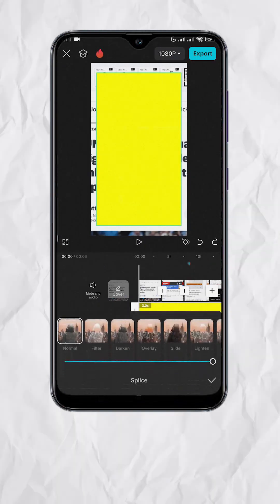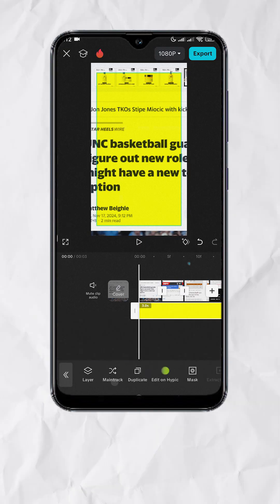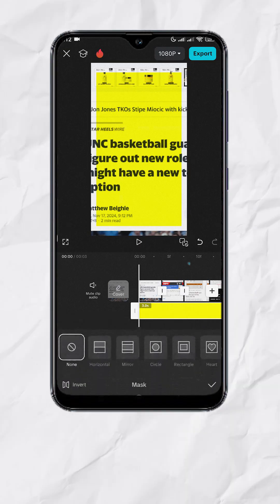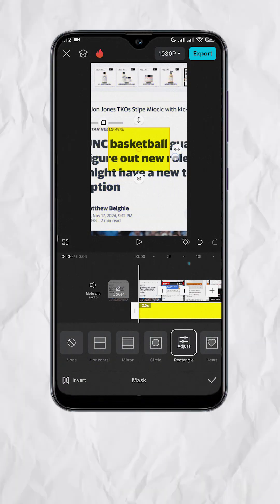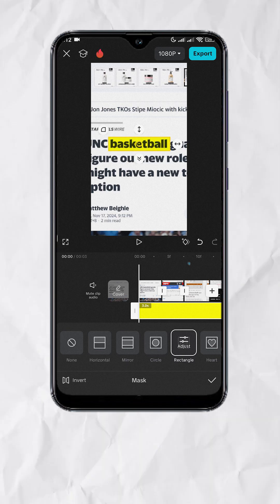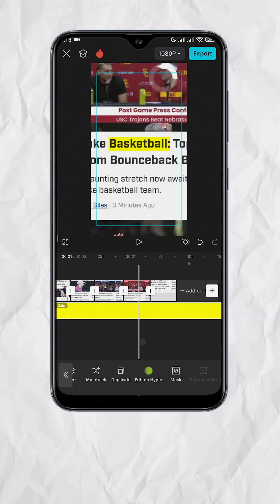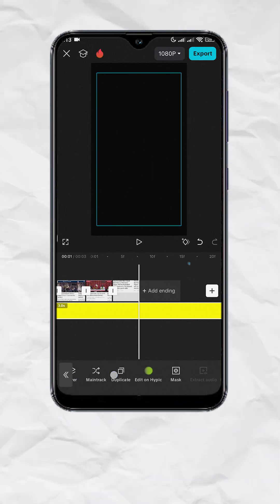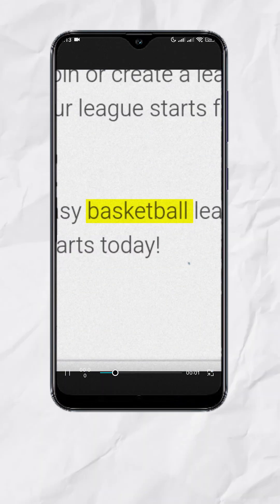Select Splice, then choose Darken. Now let's go to Mask, select Rectangle, then adjust the mask to fit the word. Now we have a highlighter. Match the duration of the highlighter track, and by now you should have this.